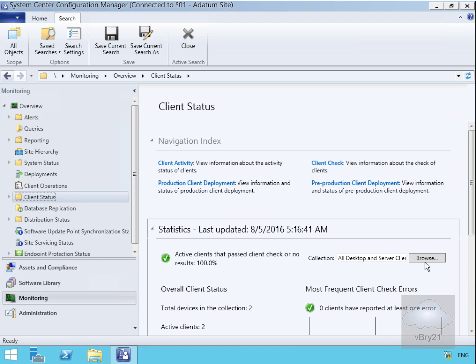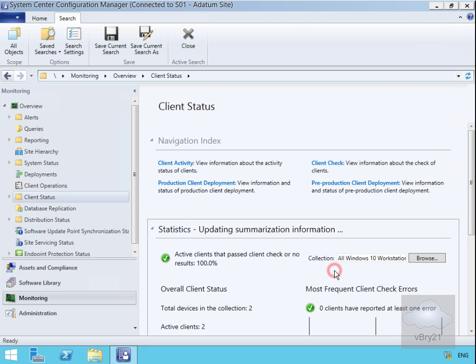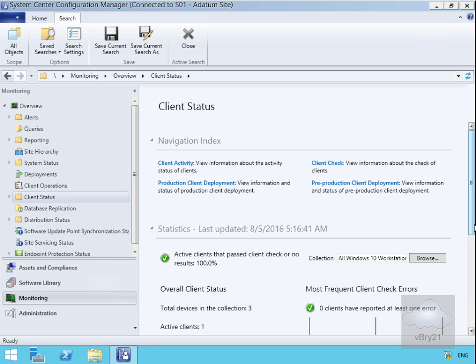What we're going to do here is browse through and specify a different collection. We'll go for our All Windows 10 Workstations and select OK. Now that we've done that, we can see the results.